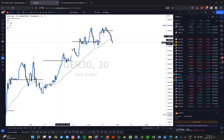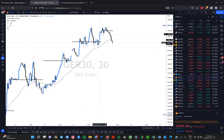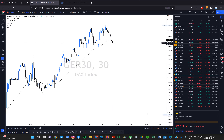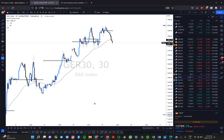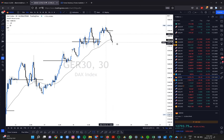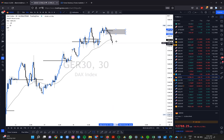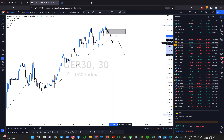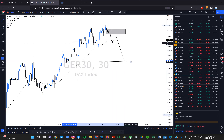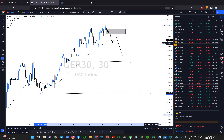I shorted German 30 yesterday but it was premature and I took a loss. I'm expecting the drop to continue after a pullback. I'll be expecting German 30 to pull back a little into the POC, form a lower high, and then drop. My target is the POC at 12620, and a break of that level means looking at potential liquidity grabs below the low.